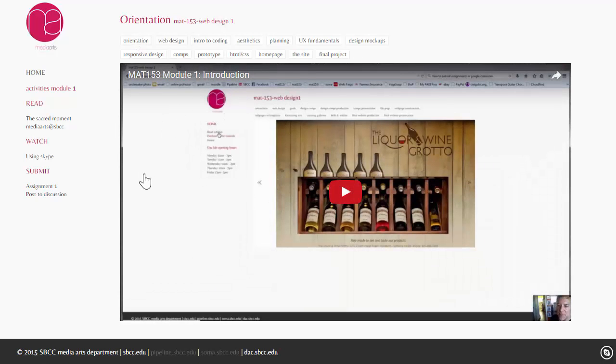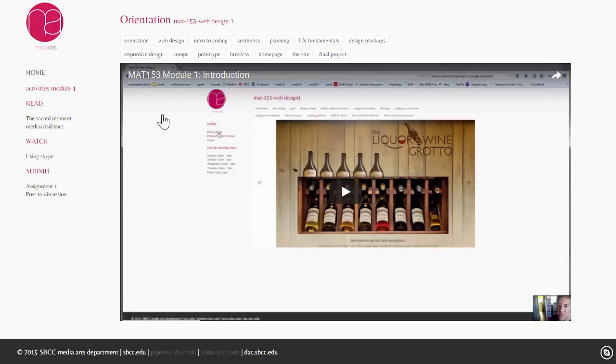The first thing that you want to do is watch the video that's in the module. So, each one of these modules is going to contain an embedded video right in the middle. All you've got to do is click on it to play it, and it's going to tell you what you need to be doing for this particular module.